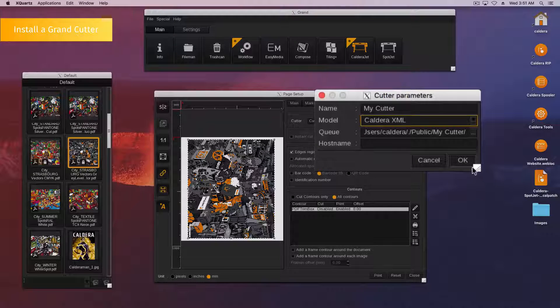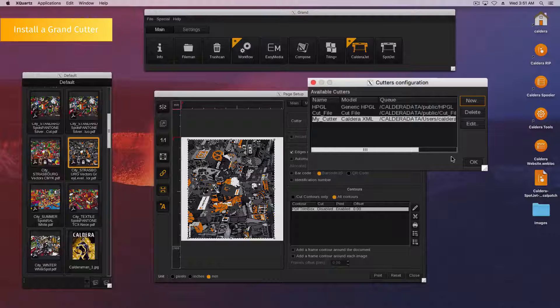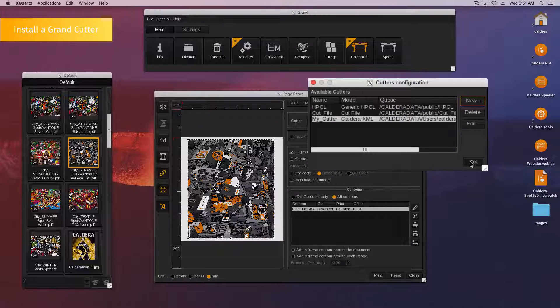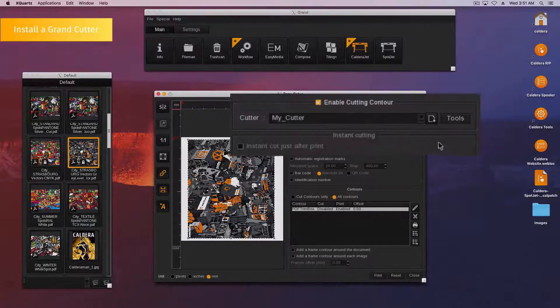Finally, click OK. Your cutter now appears in the cutter list and you can select it in the print module.